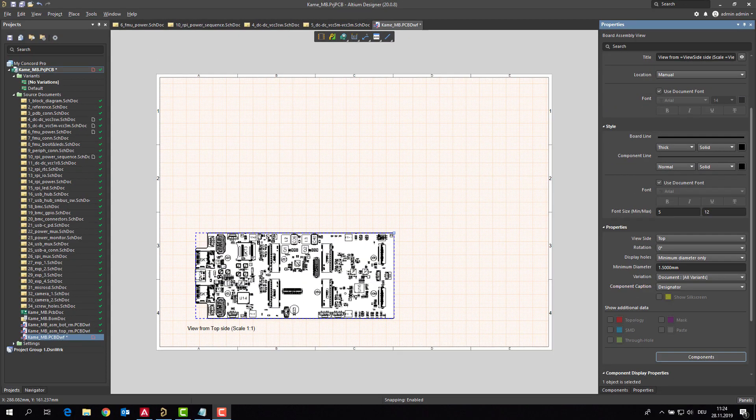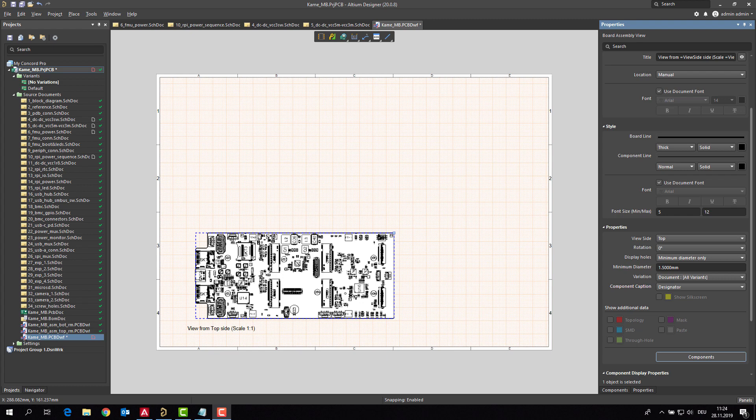So here we are inside Draftsmen and we all know the fantastic possibilities to create human readable documentation for production. But how to create a service document out of this?